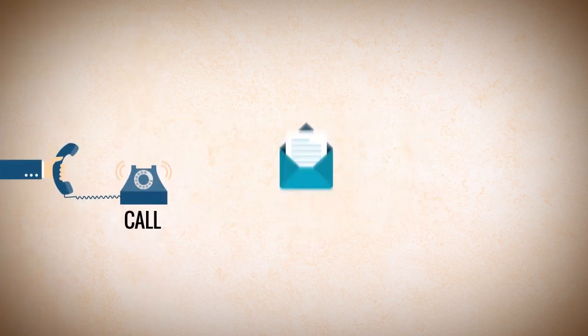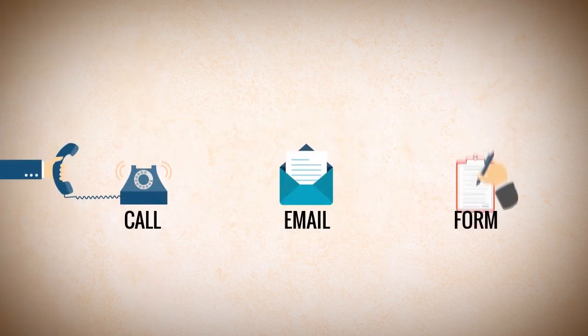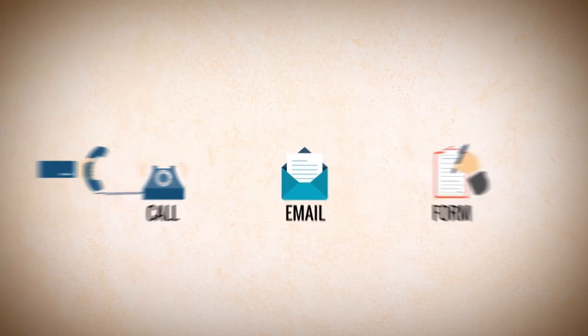Give us a call, send us an email, or fill out the form on this page to learn more.